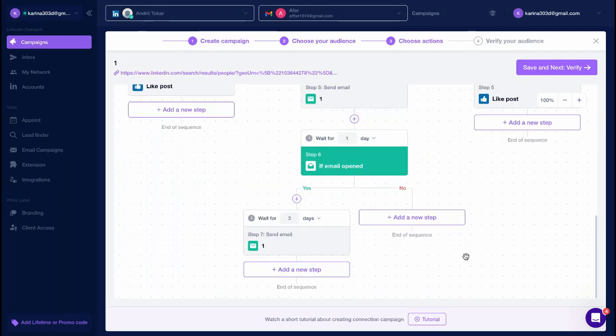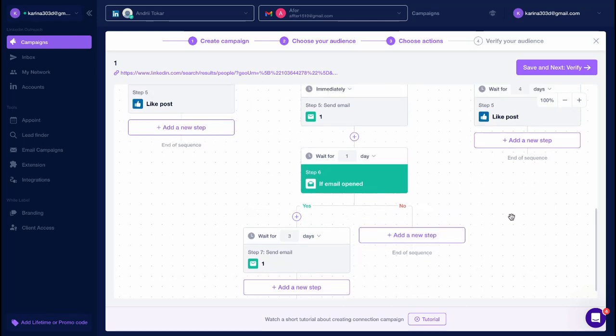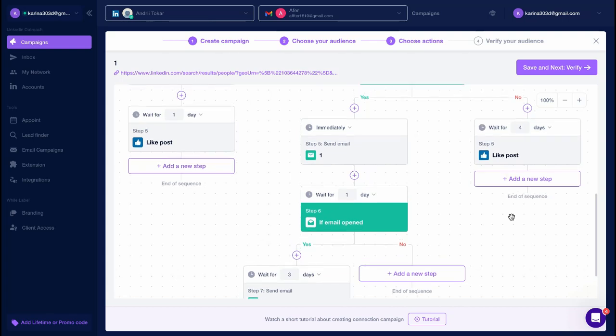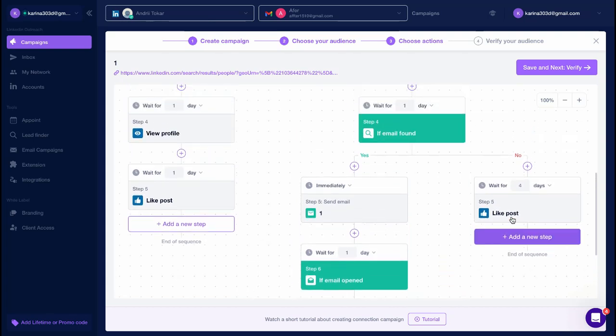You can further build your campaign the way you like. For instance, sending another email in case the first email has been opened. You can also specify after how many days the next step should be executed.